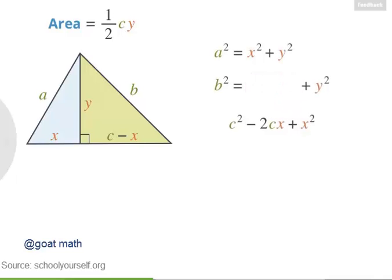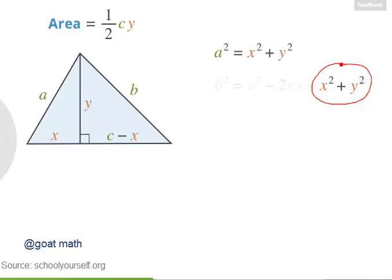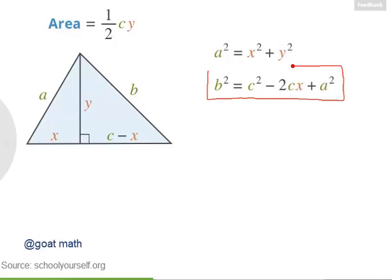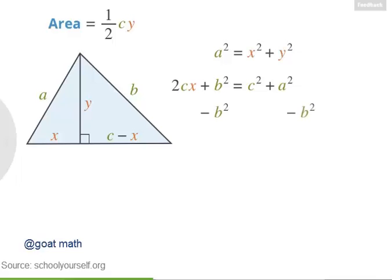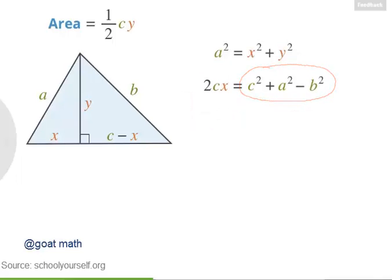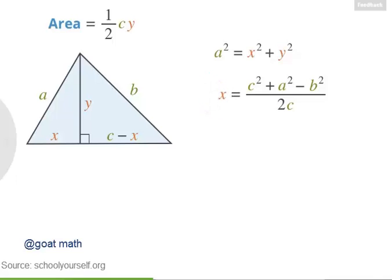Let's plug this expression back in. Notice that we have x squared plus y squared, which equals a squared, so we can substitute. We now have an equation with x, a, b, and c, so we can solve for x. Adding 2cx to both sides, then subtracting b squared, then dividing both sides by 2c, we get x equals c squared plus a squared minus b squared, all over 2c.